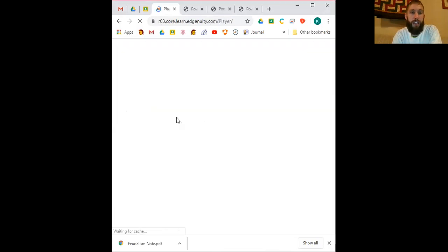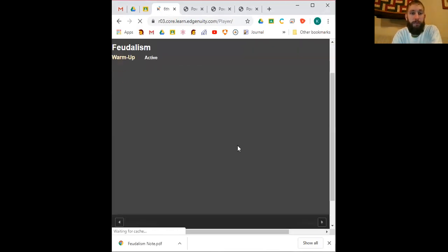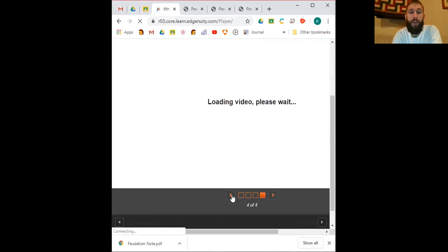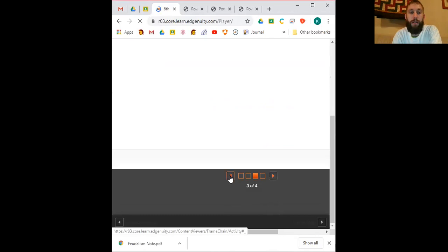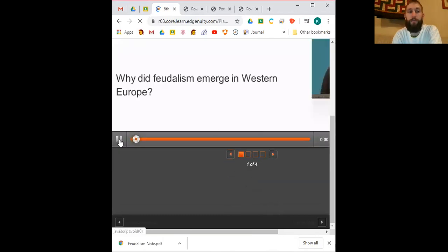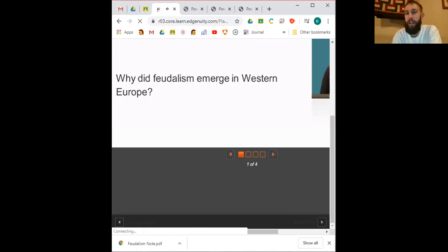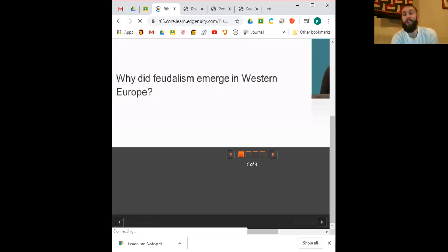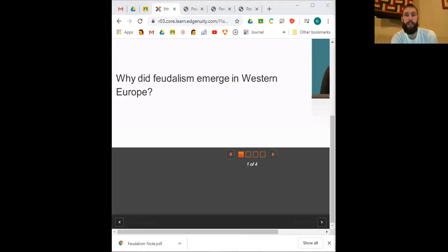You can click on a video within the lesson, watch it, and pause wherever you need to fill in notes. When you're done, click 'Next,' and it will say the PDF document needs to be saved before continuing — click save. It loads for a bit, sometimes quickly, sometimes taking a little longer.